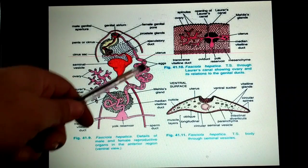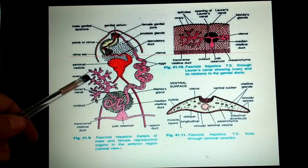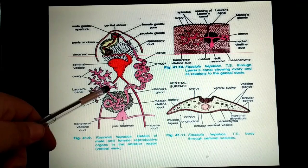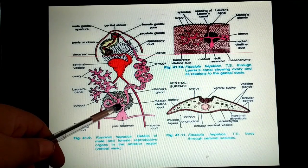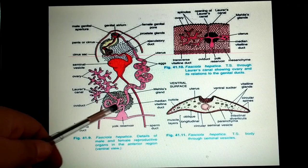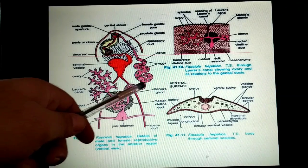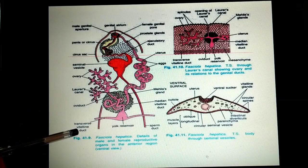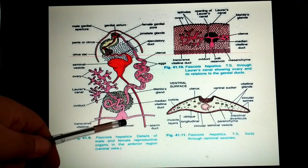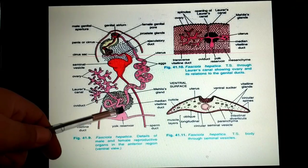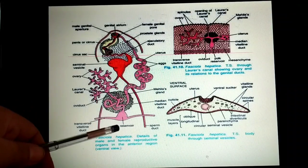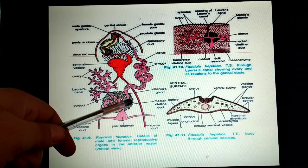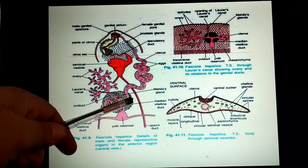Eggs from the ovary enter the oviduct where fertilization occurs. After fertilization, the fertilized eggs form capsules and enter into the uterus. Here you can see the three transverse vitelline ducts, which are widened in the yolk reservoir.